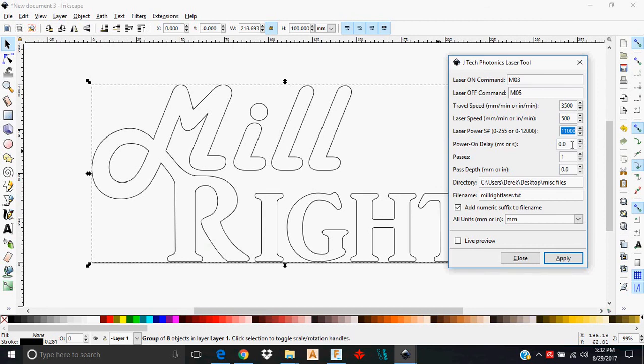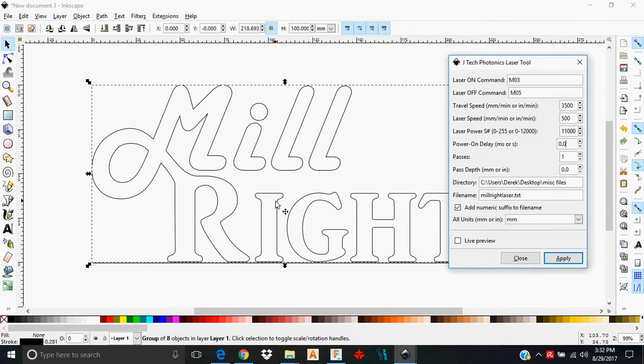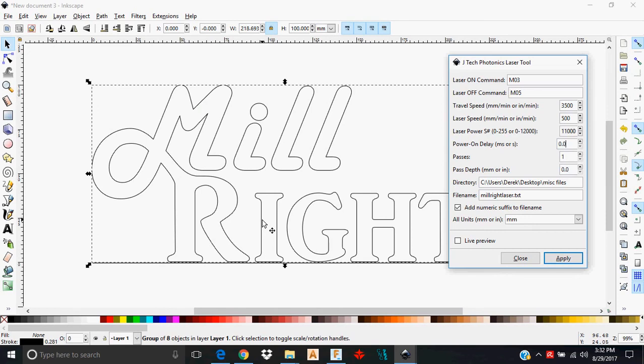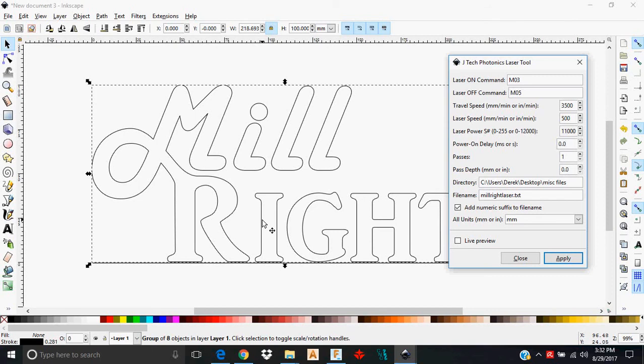Moving on, the power on delay is going to be, I'll explain this with an example. Let's say I wanted to actually cut out this eye from a thin piece of material. That power on delay is going to be how long it actually dwells when it first kicks that laser on. And that's useful if you actually want to begin penetrating through a material. I don't use that very often with the JTEC Photonics laser system, but if that was your goal is to cut through the material all the way, that might be something that you want to consider playing with to get the best effect.